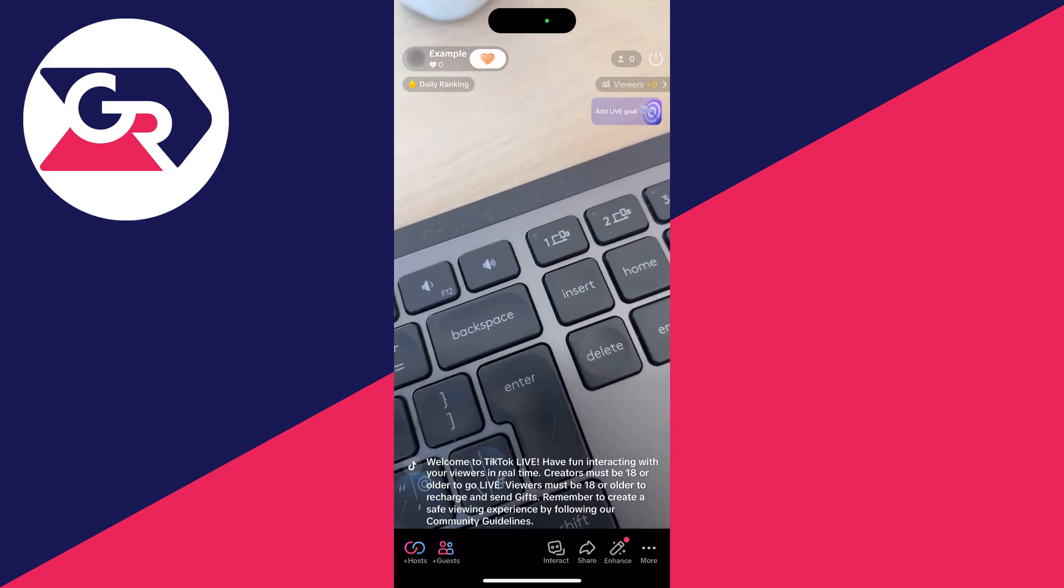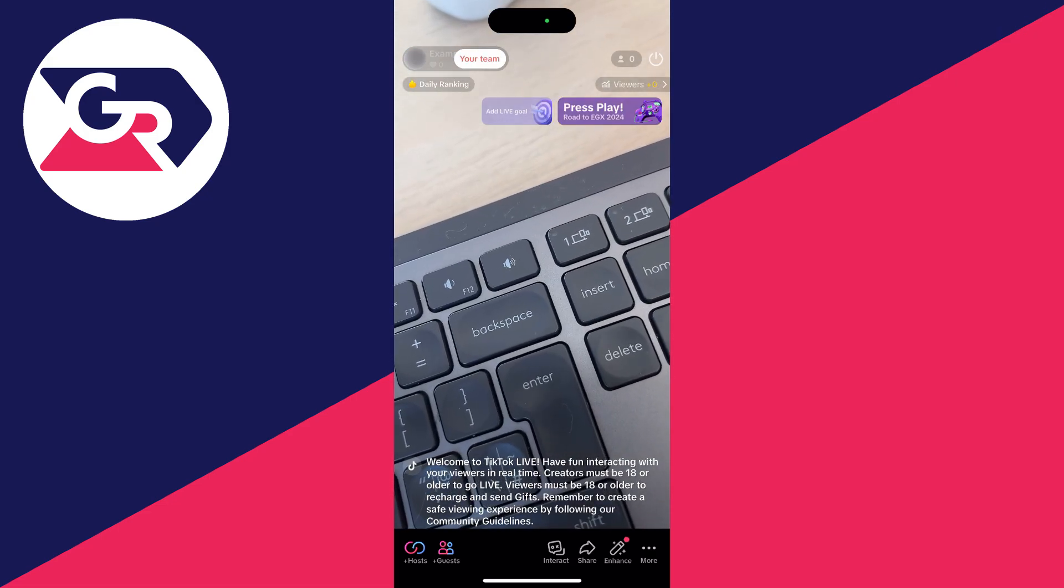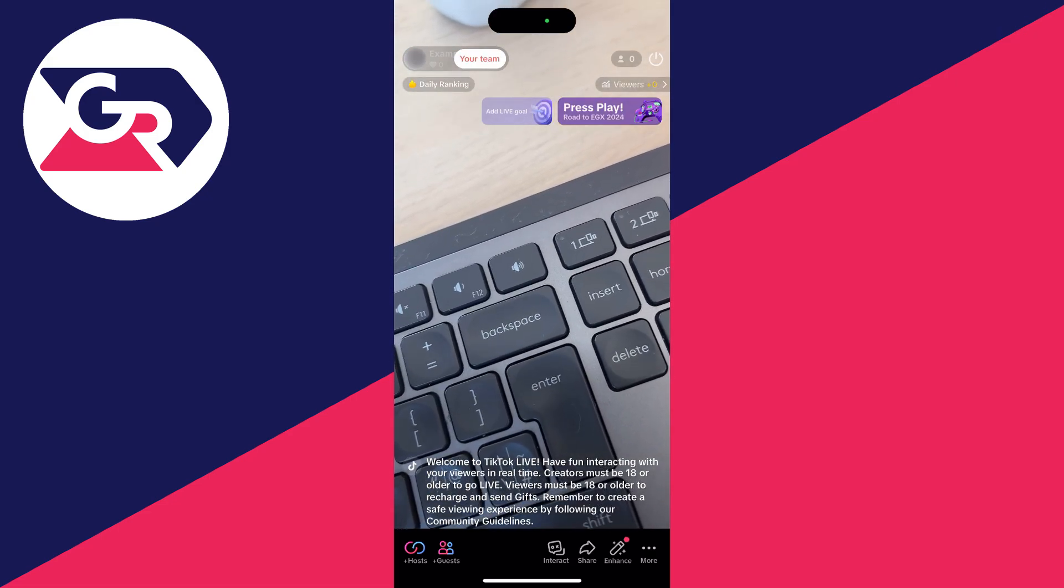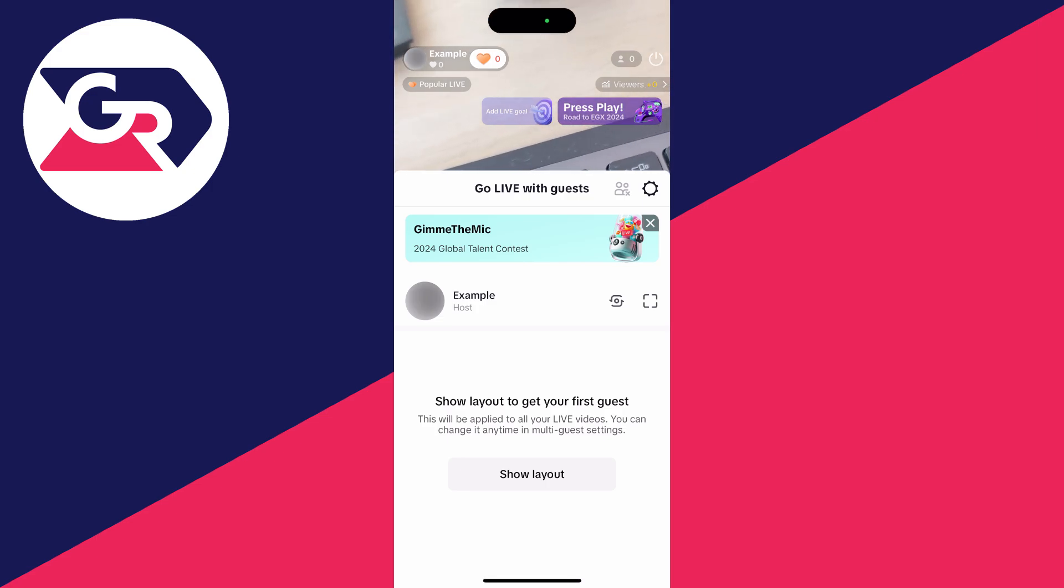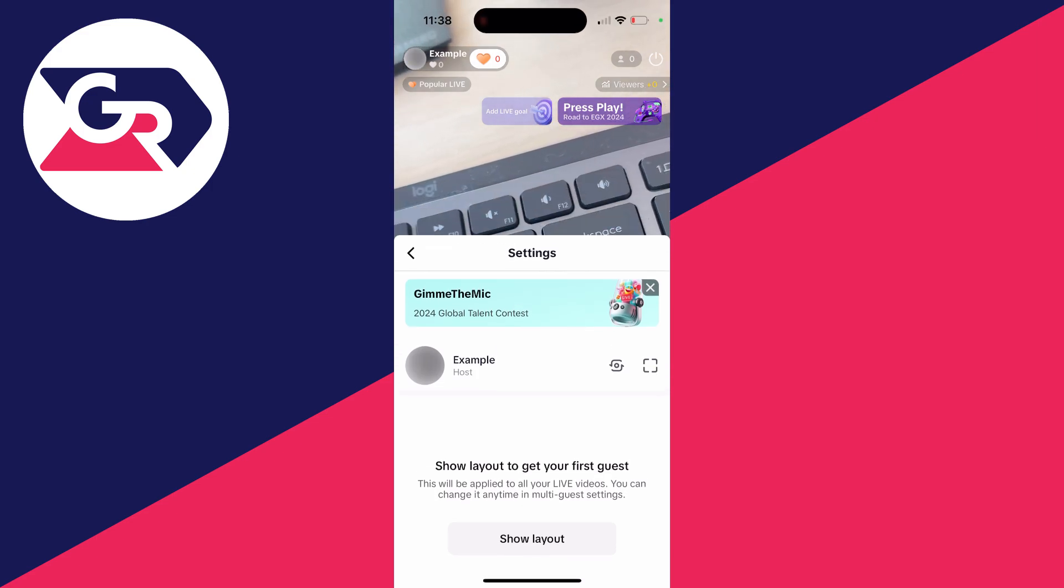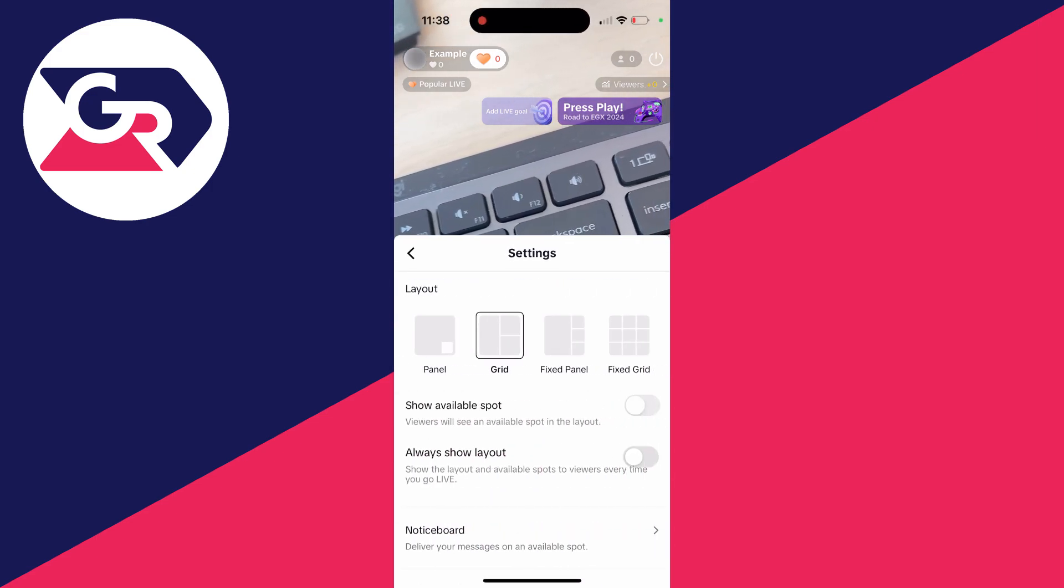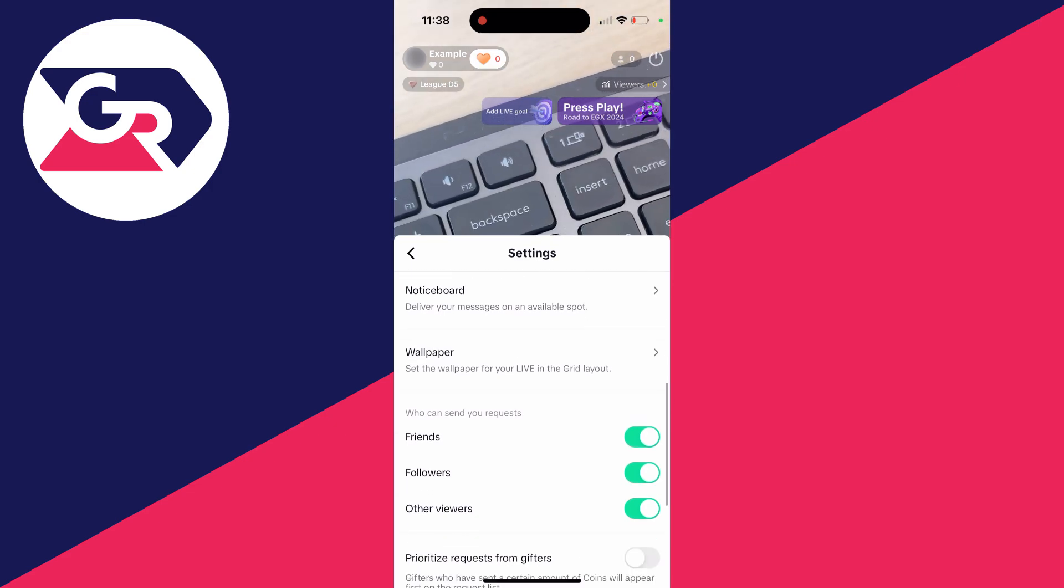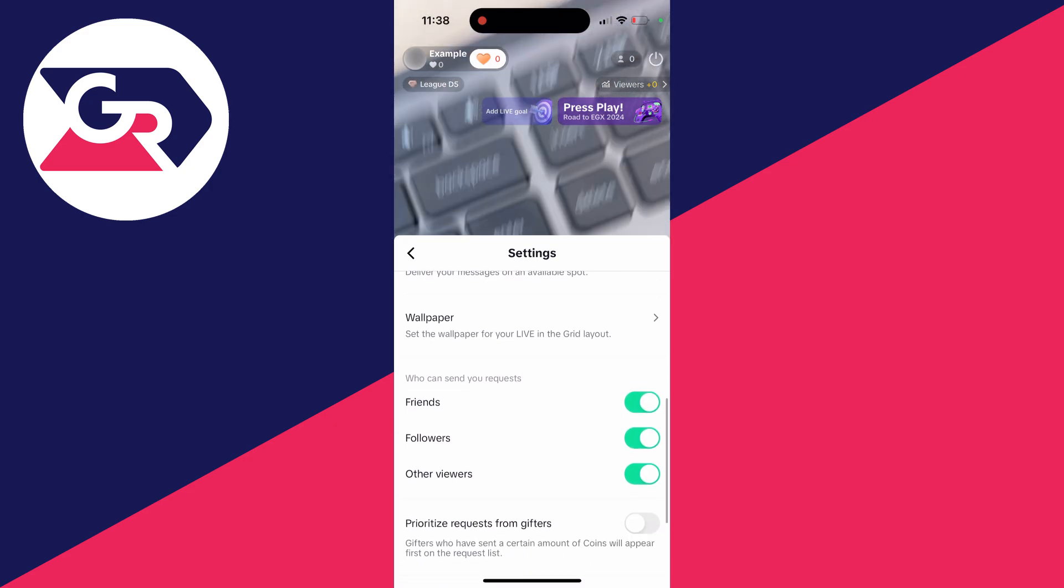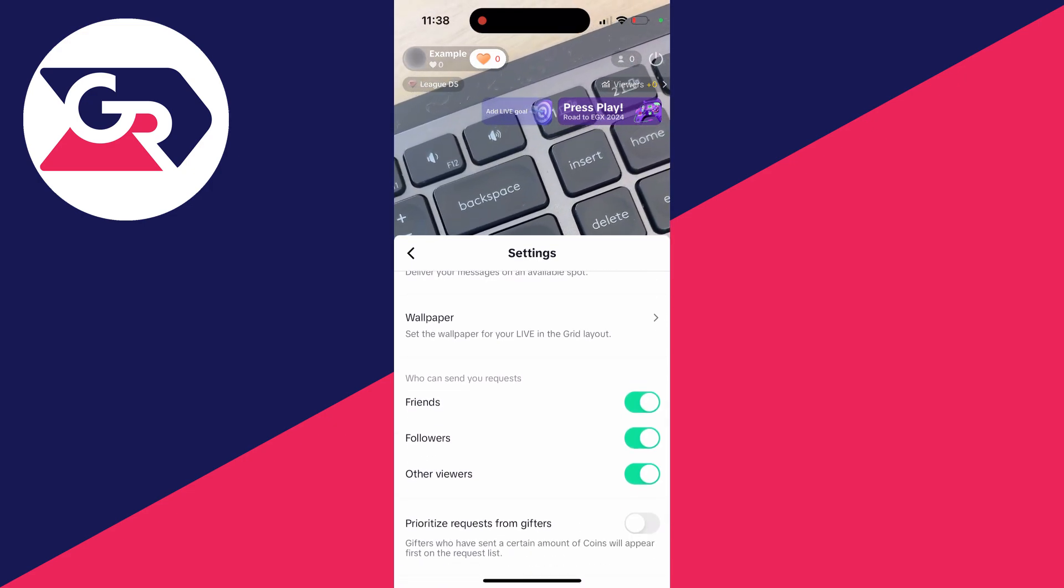All you need to do is go to the bottom left and you'll see Hosts and Guests. Click on Guests and you'll get a pop-up. Then go to the top right and click on the gear or cog icon. This will open up the settings.